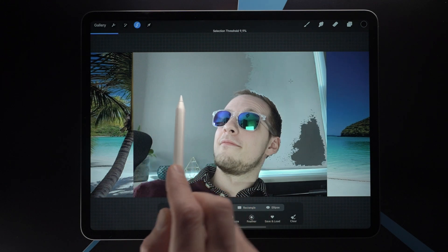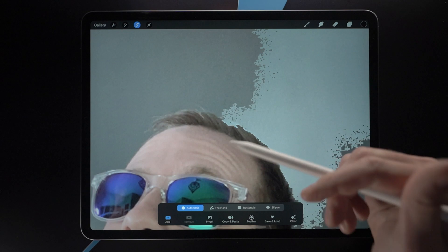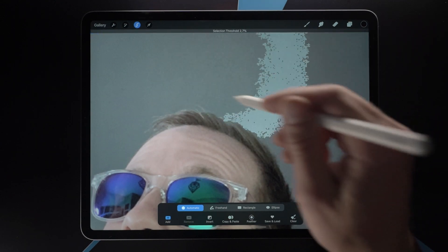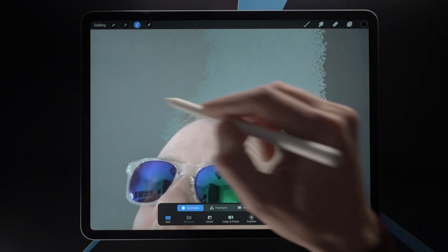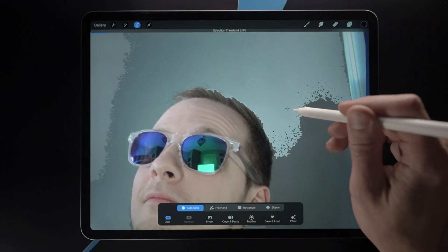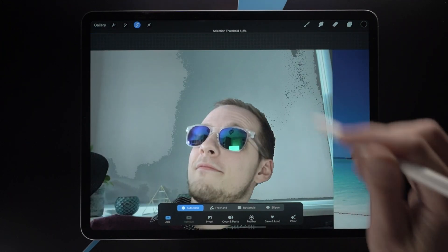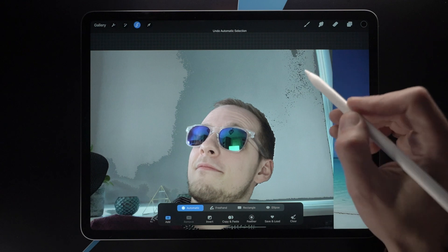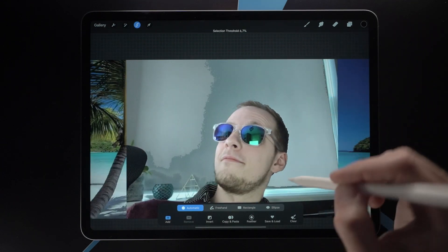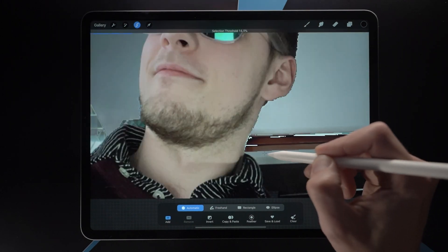Here we can see the selection boundaries, and right away we can see it's starting to select parts of the hair, which we don't want. So let's try to manually add to this — you just tap and drag, tap and drag, tap and drag. Oh, too much — drag sort of like that.